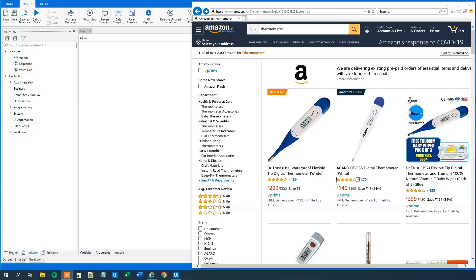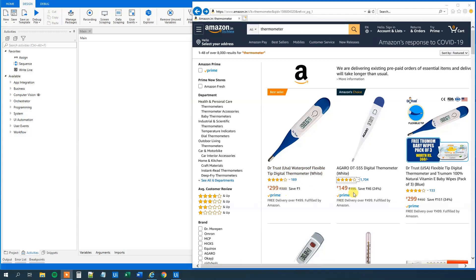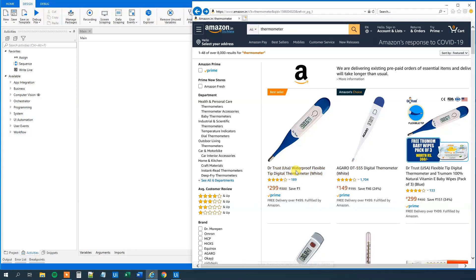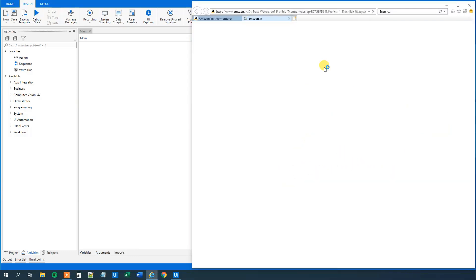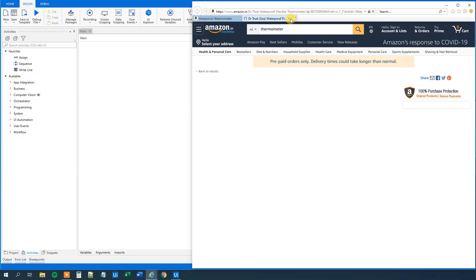We got an Amazon page here that's of thermometers. We can see that we have thermometers, we got price and text. And we can even see that if we click here, we will go into that item's page.